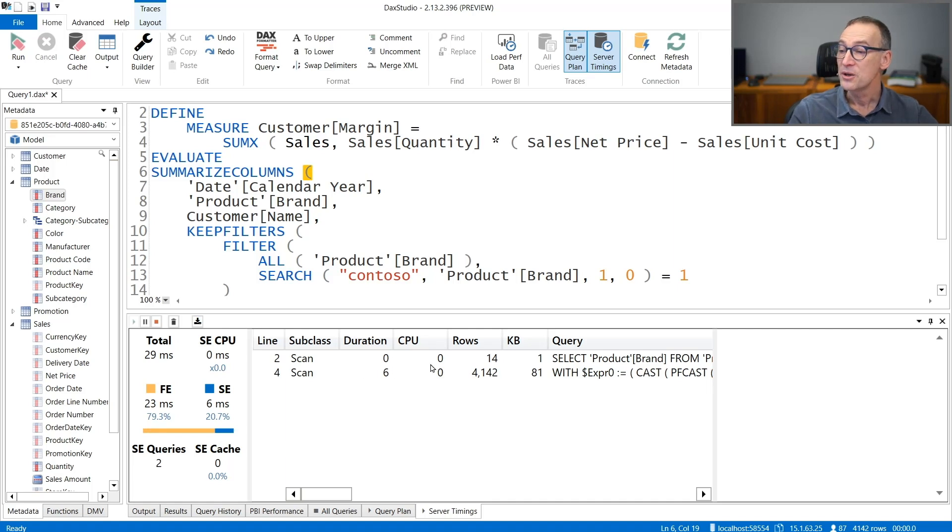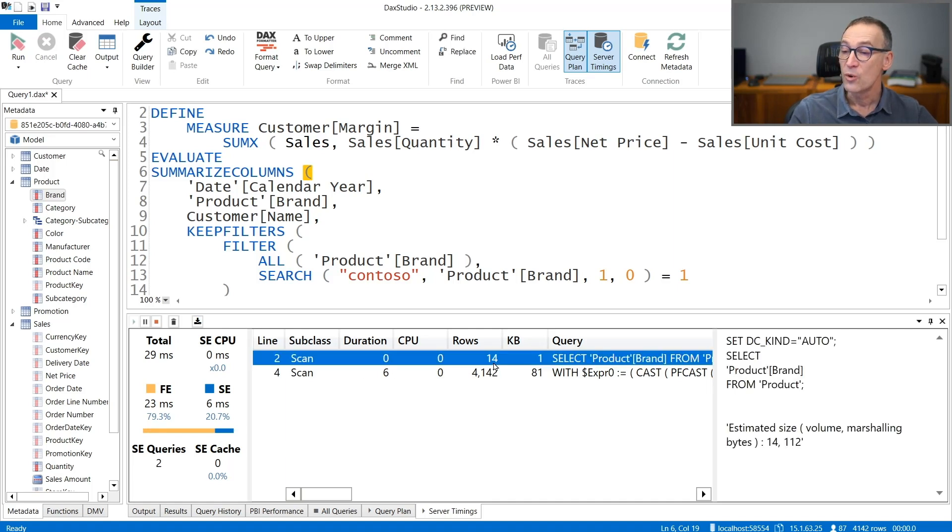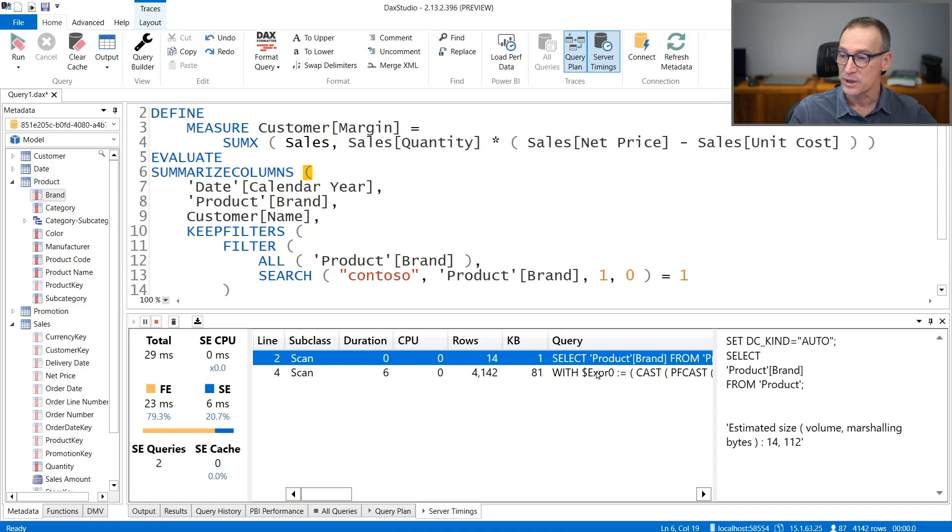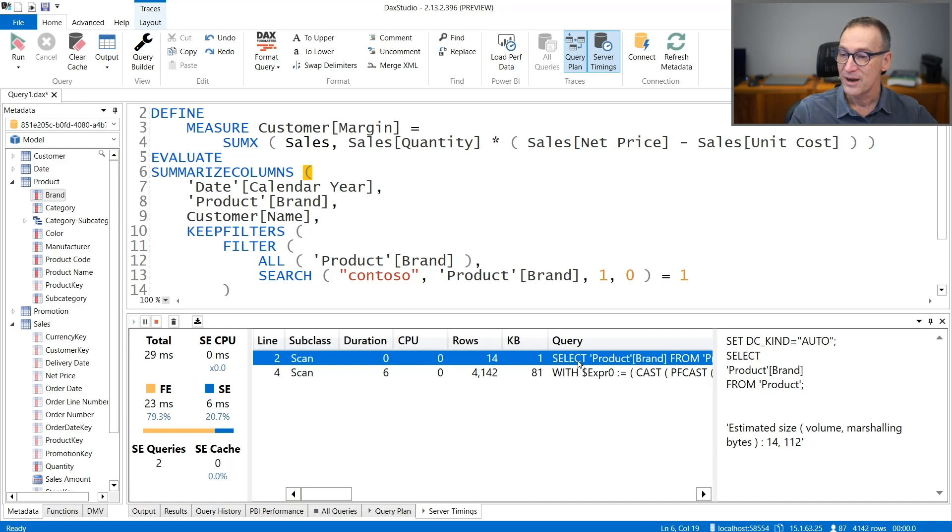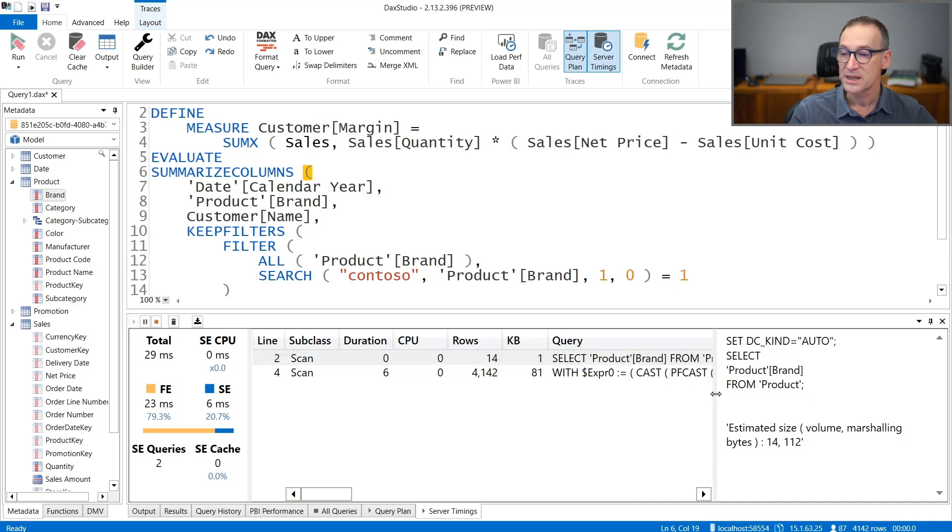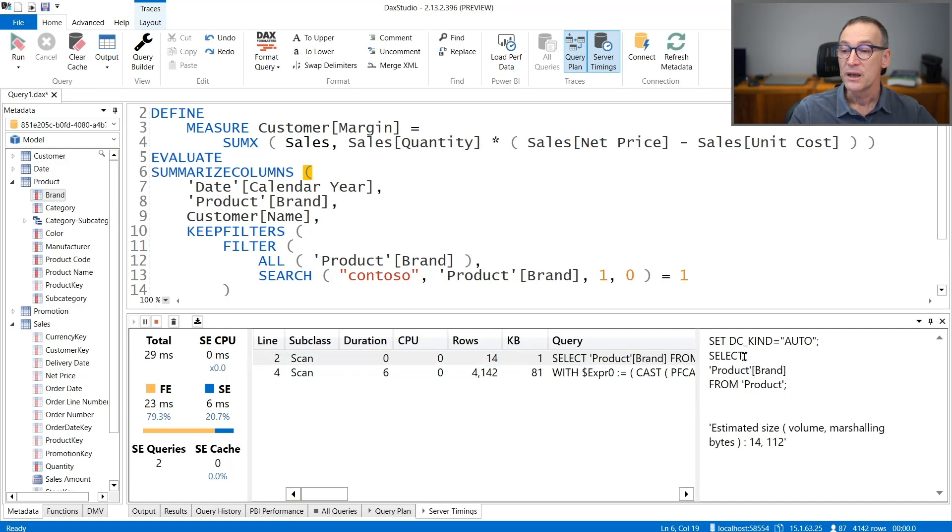And then you have the list of all the storage engine queries that have been executed in order to answer your query. For each query, you have the duration, the CPU time, the number of rows, and the kilobyte of the data cache which has been returned. Finally, you have the text of the query.